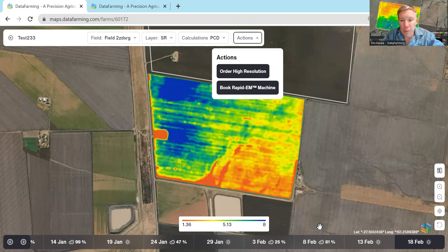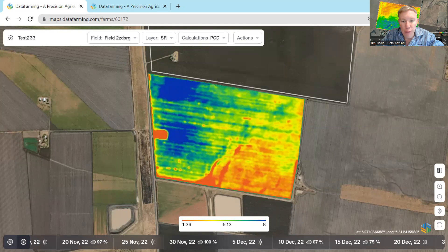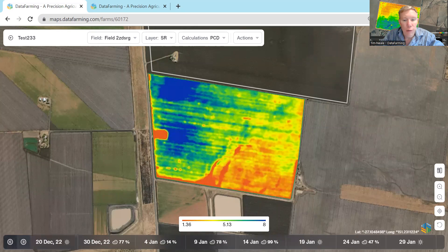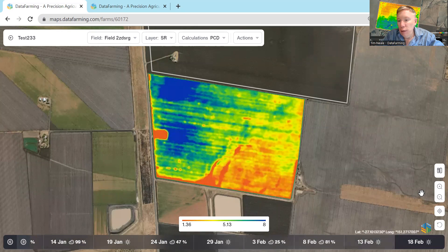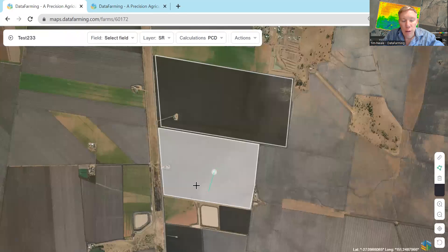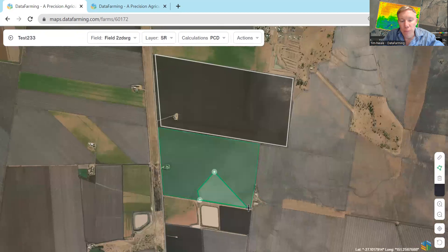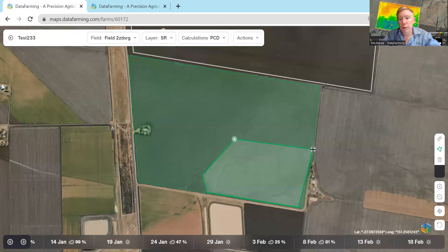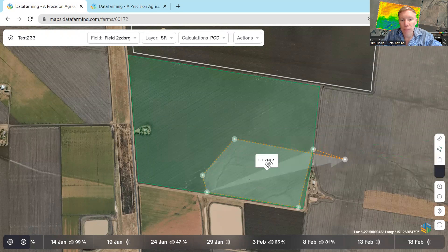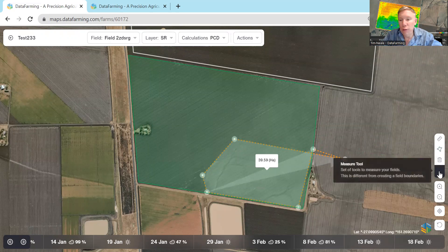Just to finish up, the imagery is every five days and goes back to 2017, so you can scroll back as far as you like and have a look at your field over that time. You can zoom in and out, and there's also a locate button in the bottom right-hand corner so you can locate yourself in the field if you're out with your iPad. We also have some measuring tools where you can measure areas and distances.